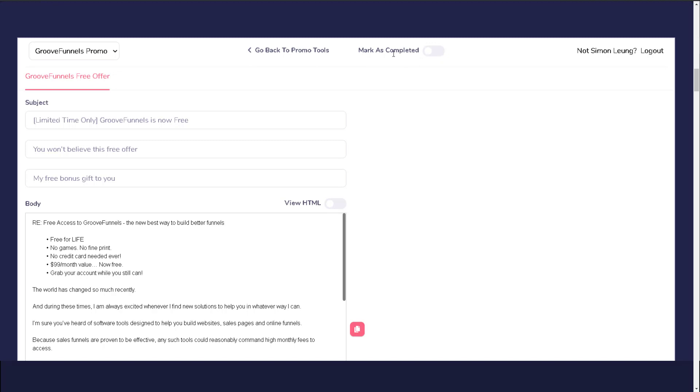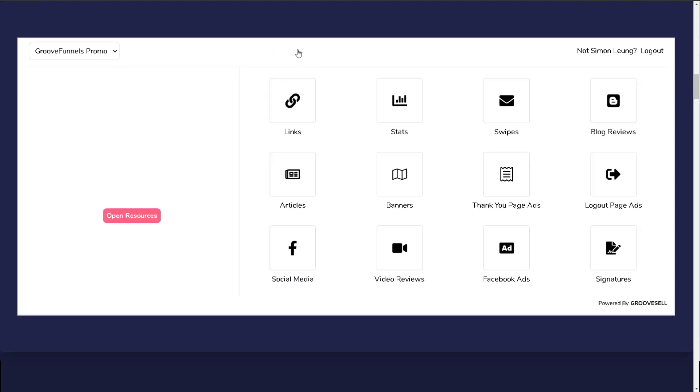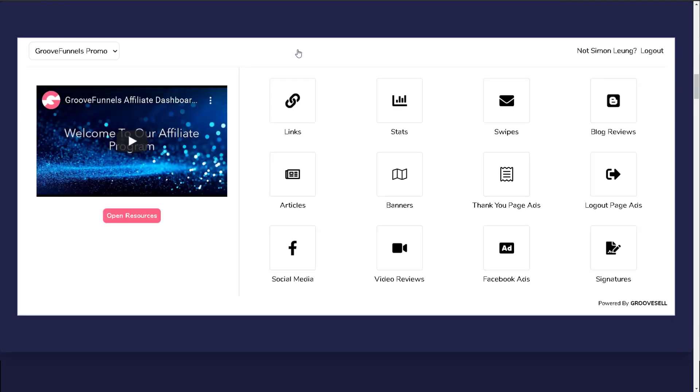When leaving the promote tool, you will also want to make sure that you click here on 'go back to promote tools' instead of clicking on the back button on your browser, which would take you back to your previous page.